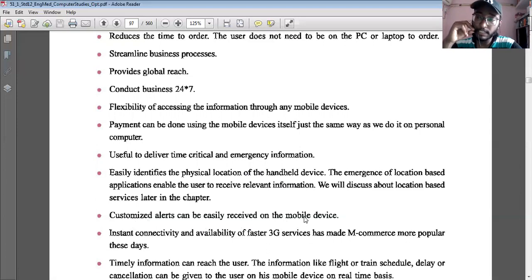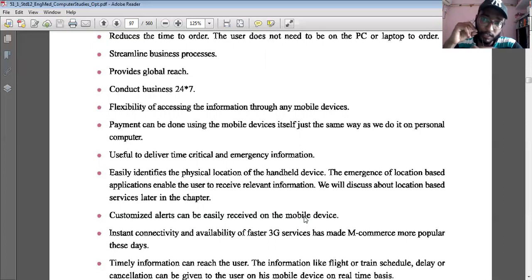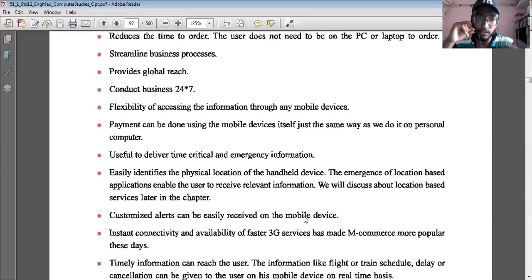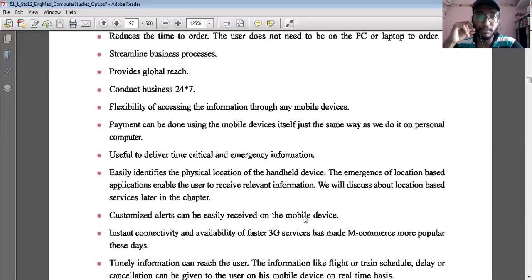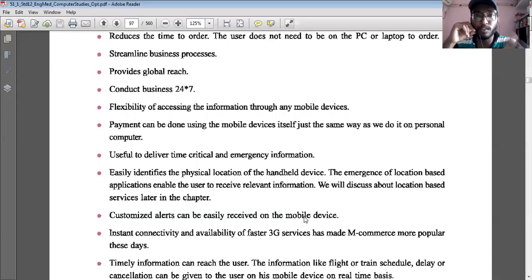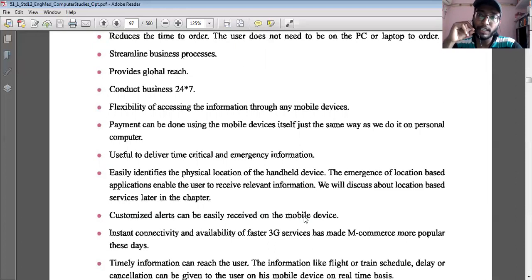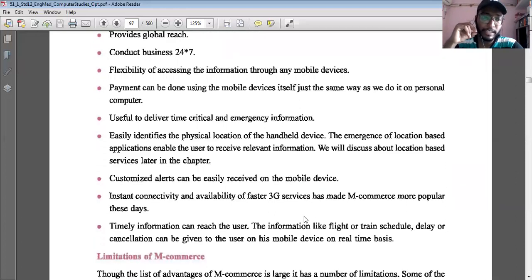The next benefit is that customized alerts can be easily received on mobile phones. The best example is banking transactions. When you withdraw or deposit cash at an ATM, within seconds you receive an SMS that a certain amount has been deposited or withdrawn. This helps reduce fraud — if someone unauthorized accesses your account, you get an alert immediately, helping you stay secure.